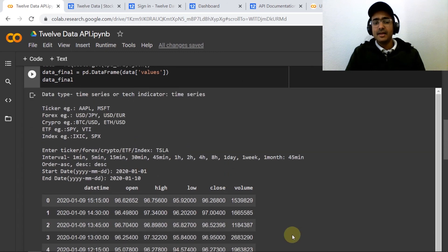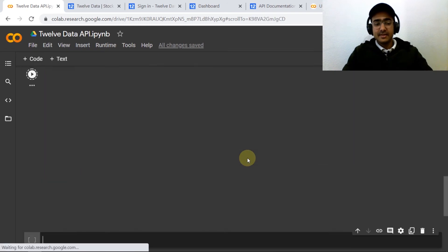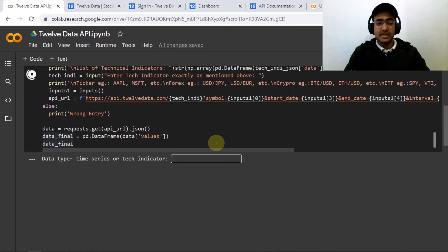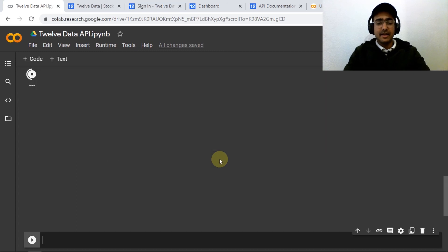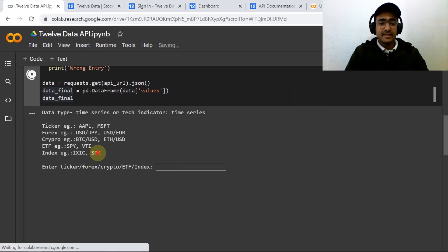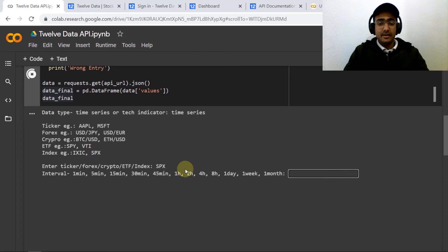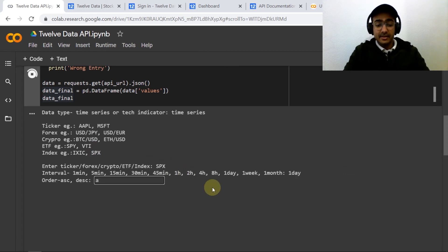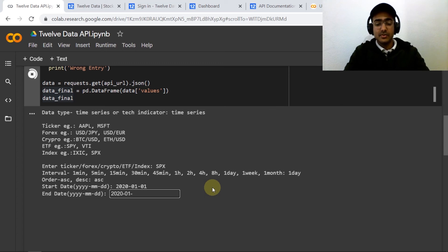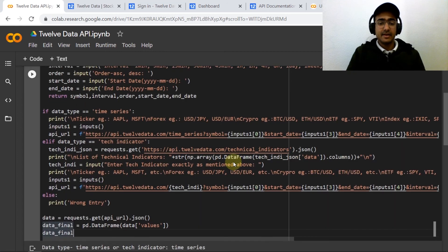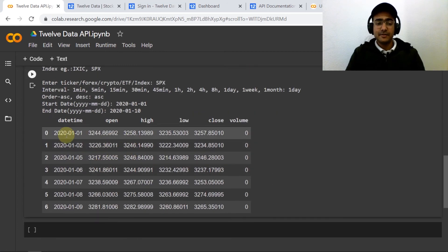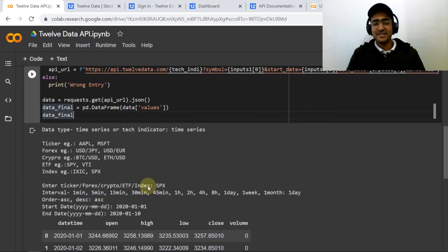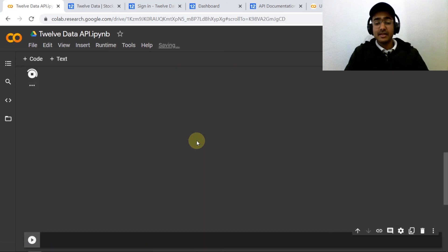Let's check any other type of data. Time series and then I'm interested in say index data, SPX data. So I'll just copy this and paste it here. I'm interested in say one day data in ascending from 2020-01-01 to 2020-01-10 and you'll see that the S&P 500 data from the 1st of January to 10th of January is available.